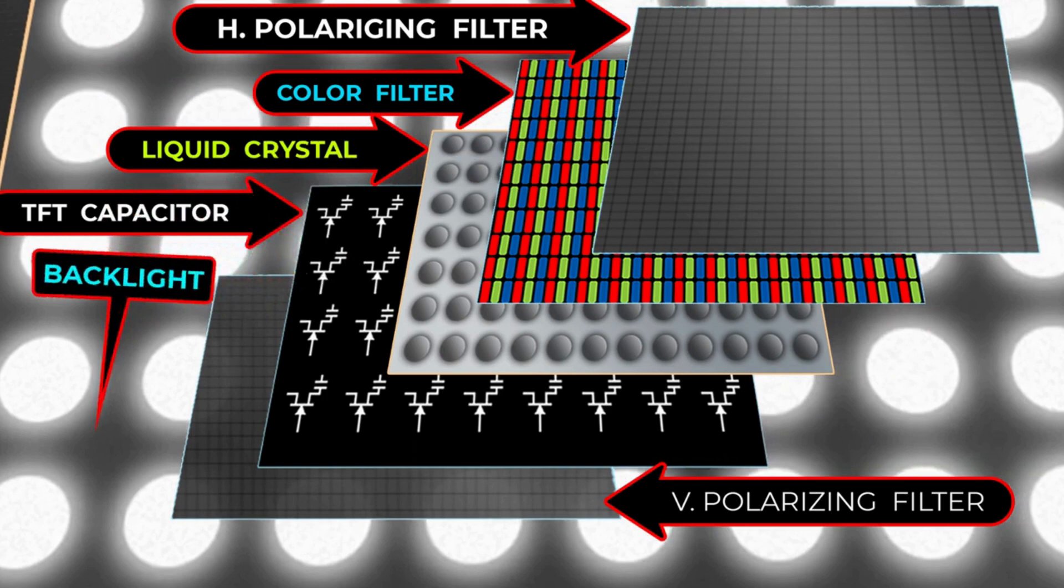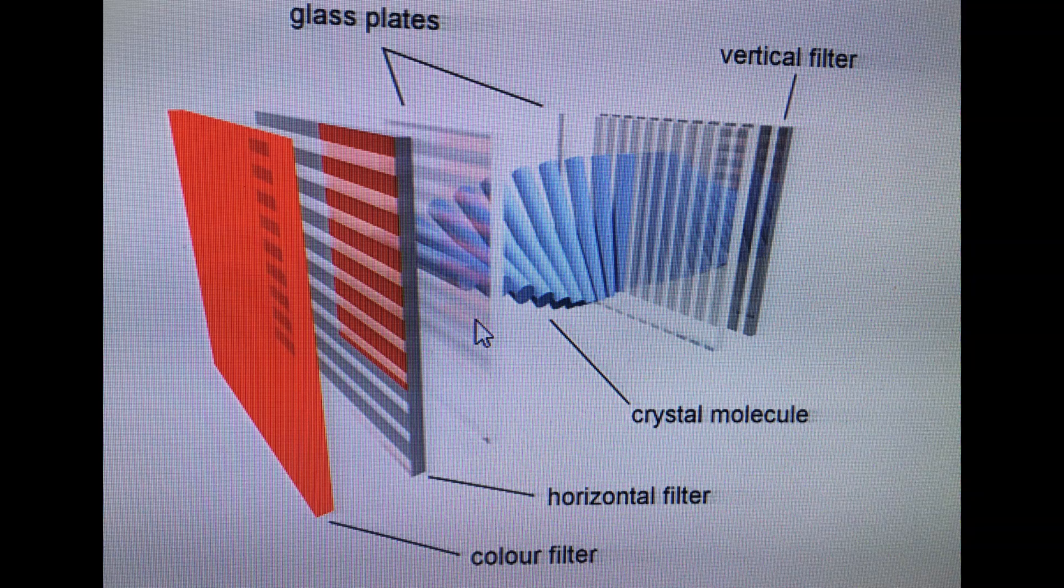Light manipulation: As the backlight passes through the liquid crystal layer, it encounters the pixels with varying levels of red, green, and blue illumination. The liquid crystal molecules, controlled by the applied voltage, twist and rotate to either allow or block the passage of light. This modulation of light at the pixel level creates the image we see on the screen.